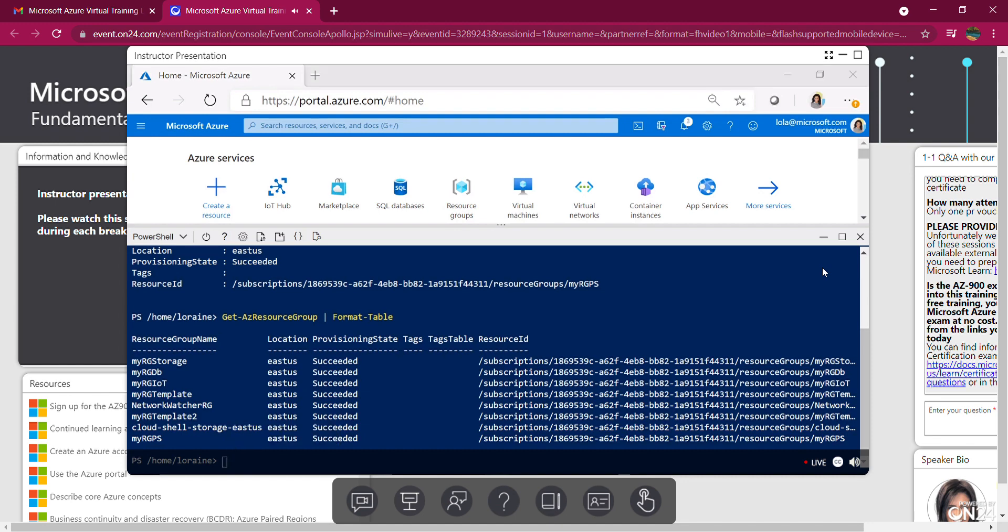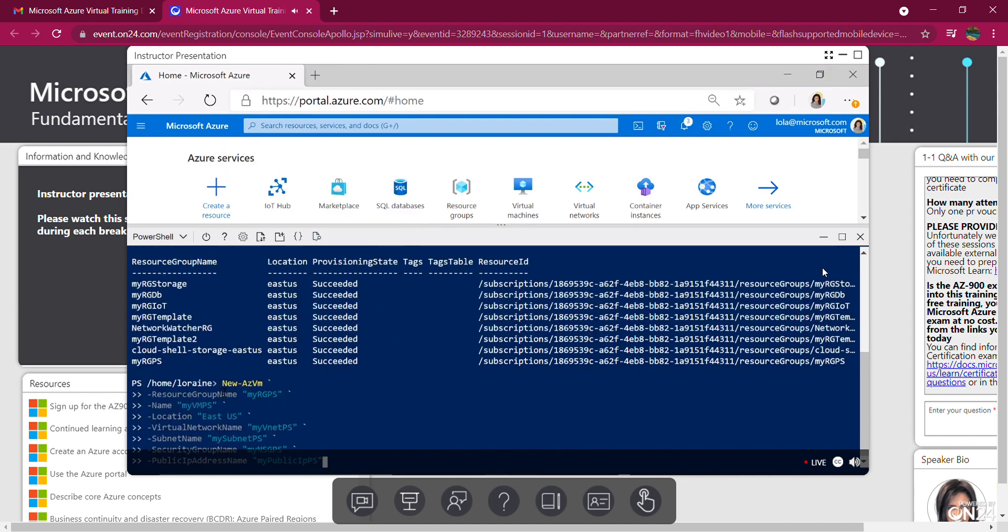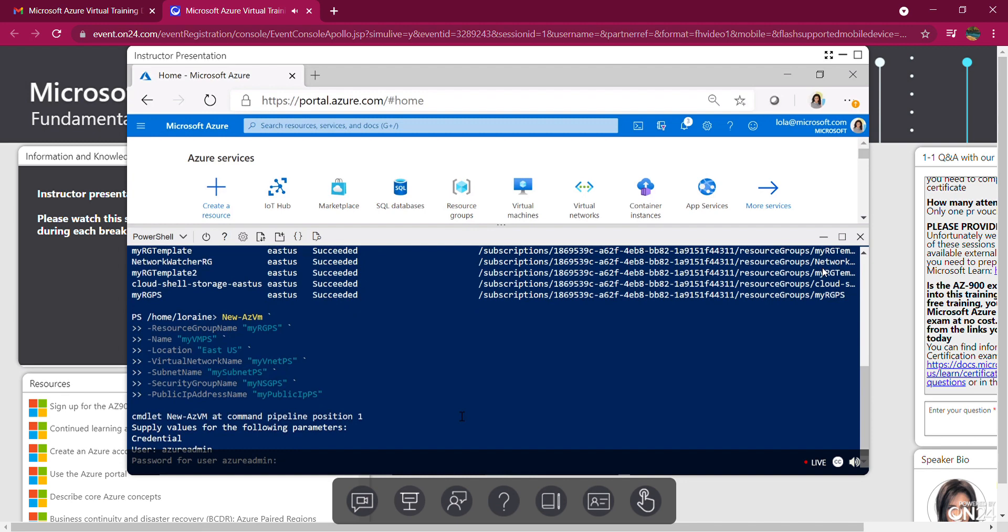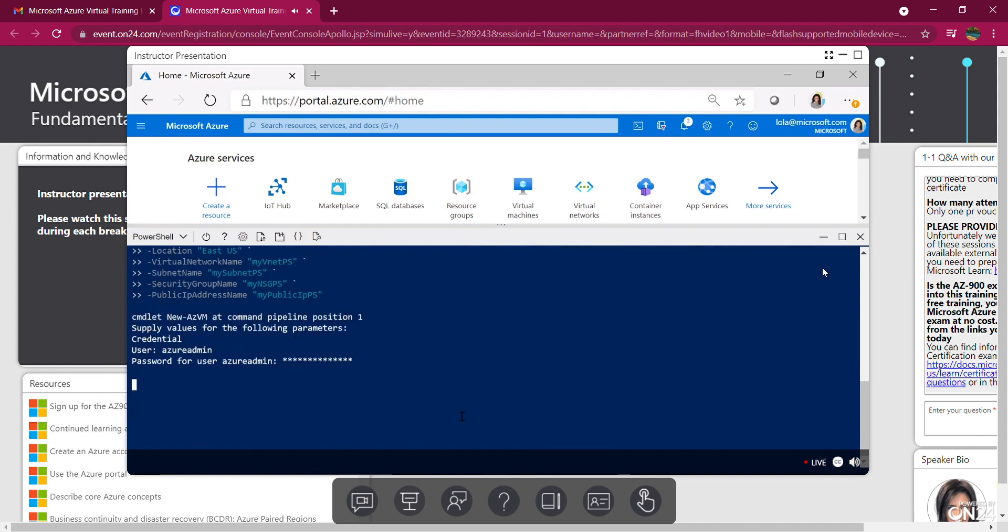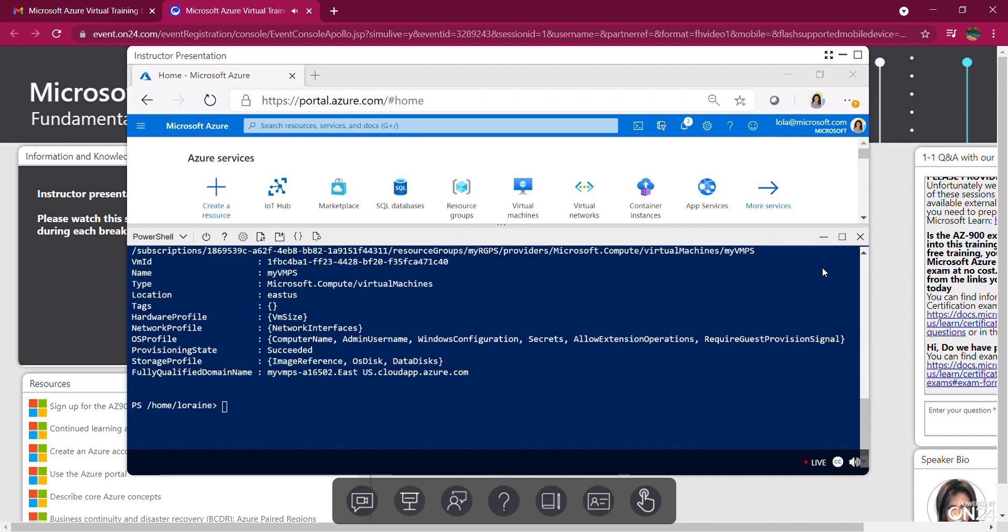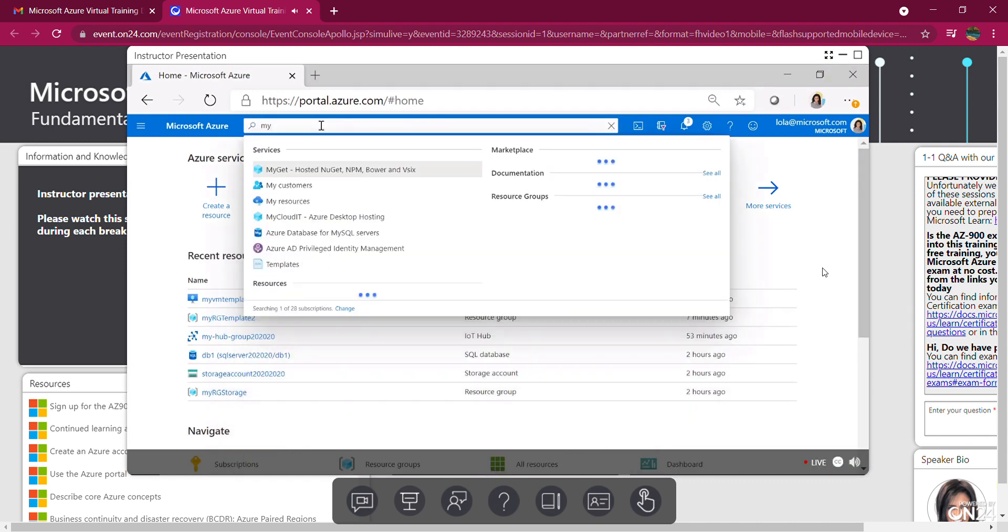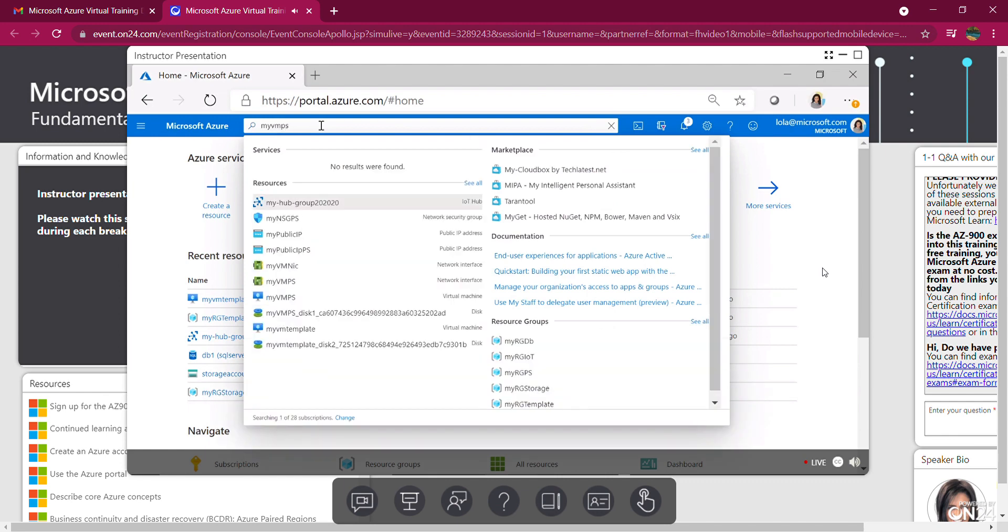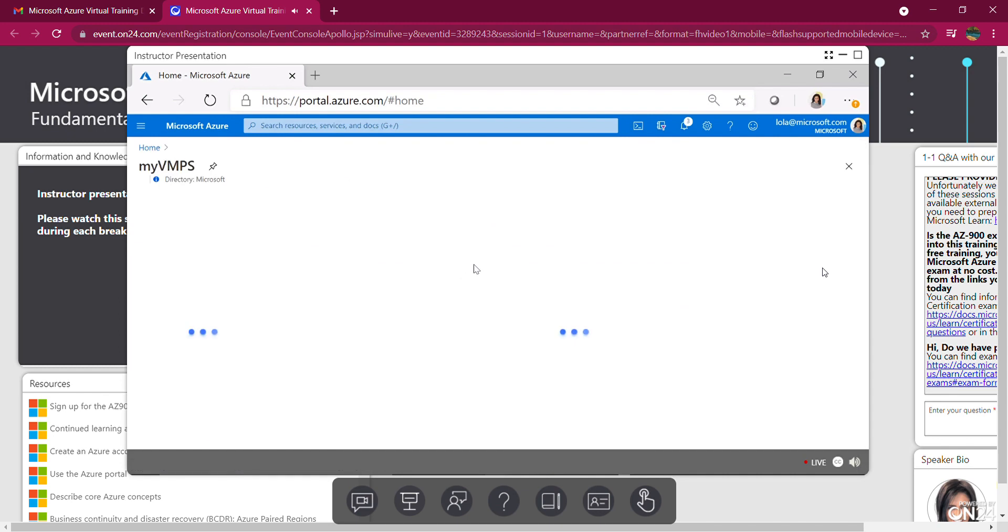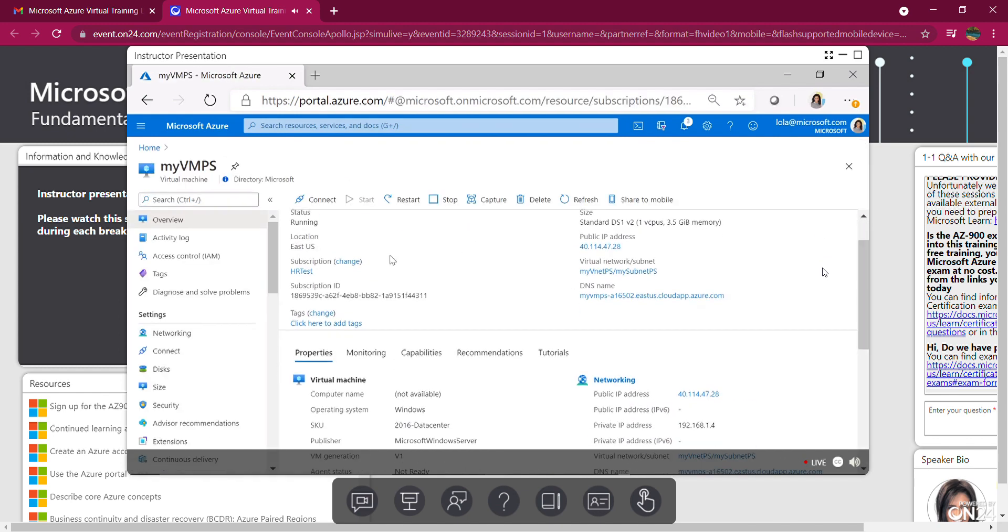I'm going to go ahead and paste some code I have ready to create that VM. Paste that here. You can see it's called New-AzureVM. Resource group, location, subnet, security, etc. So I need to put in username and put a password. And it's creating those resources. As you can see, it's completed here. Let's go look for it. I'm going to search for it. It's called My VM PowerShell. So it's the one I just created. It is running, as you can see here.